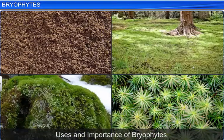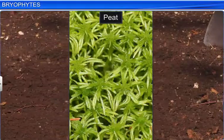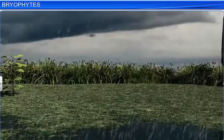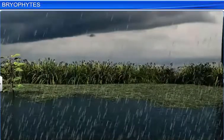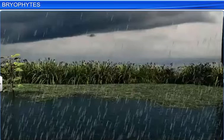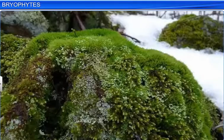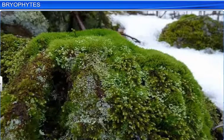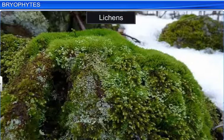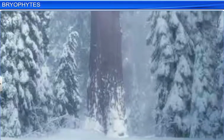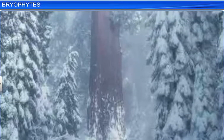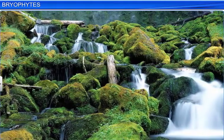Let's now look at the uses and importance of bryophytes. Moss such as Sphagnum provides peat, which is used as fuel. Moss also forms a dense mat, thereby allowing rainwater to percolate into the ground, which prevents rainwater from running off and the subsequent soil erosion. Bryophytes such as moss are also ecologically important, as along with lichens, they are always the first to colonize rocks. Moreover, they decompose the rocks and make the area suitable for the growth of soil. Thus, bryophytes have several uses.